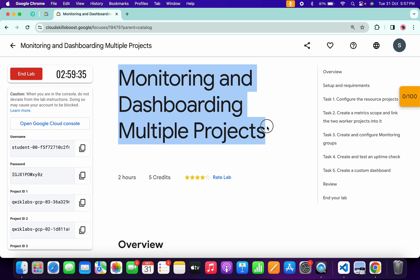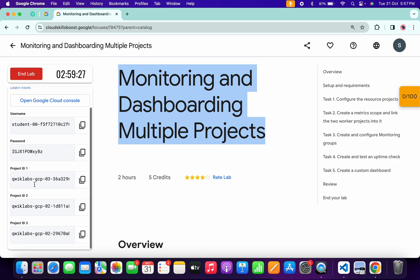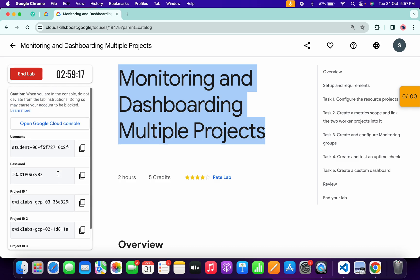Hello guys, welcome back to the channel. This lab is a little bit tricky, so I request you please watch the video carefully because in this lab we have to work on three project IDs at the same time. Please watch the video and follow the steps in the way I'm explaining — it will help you to understand and track your progress in this lab.